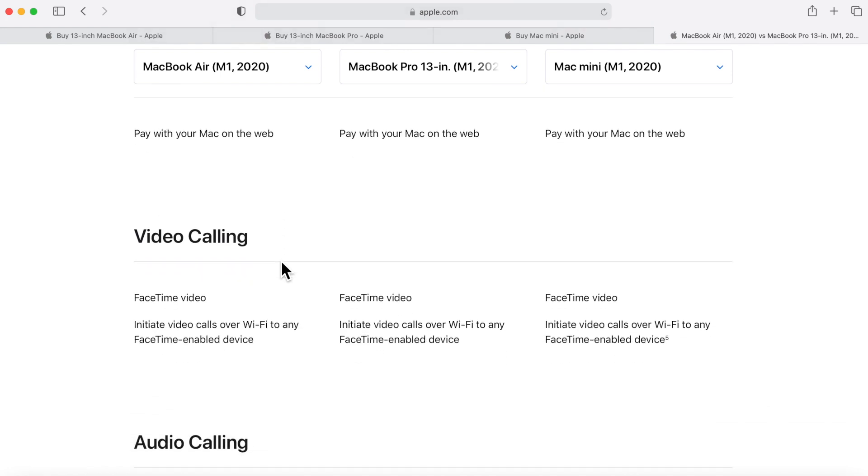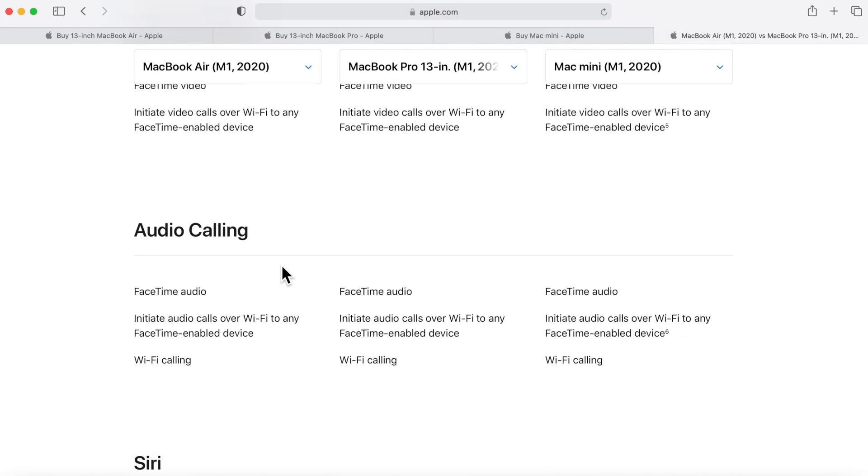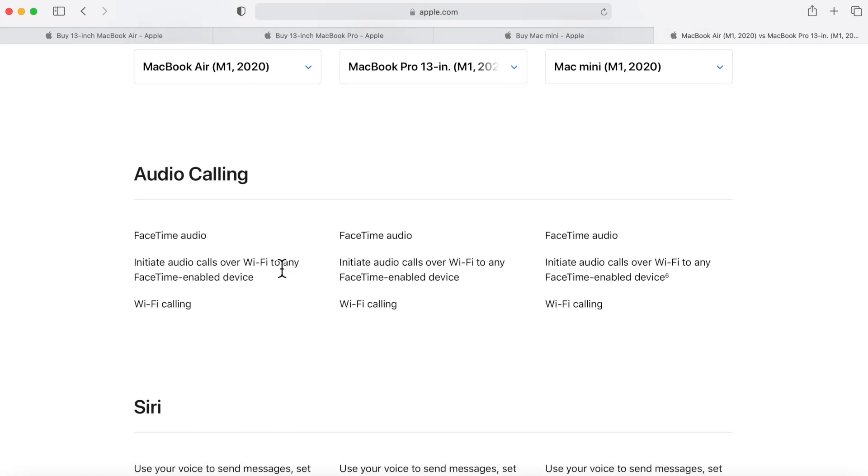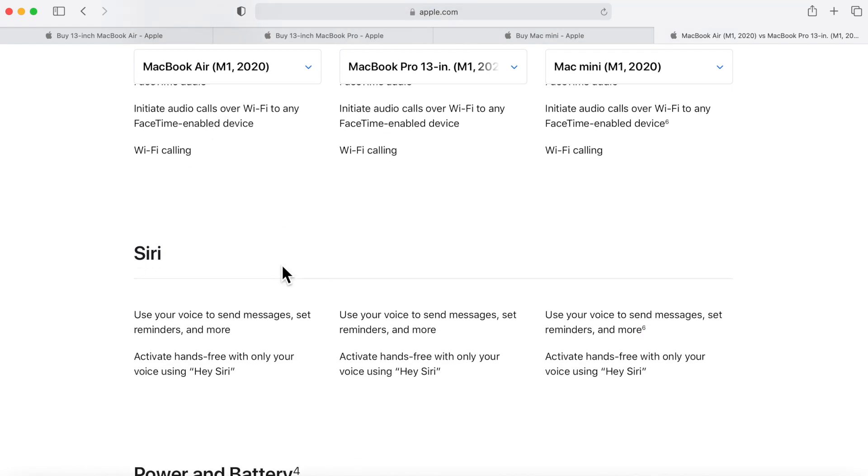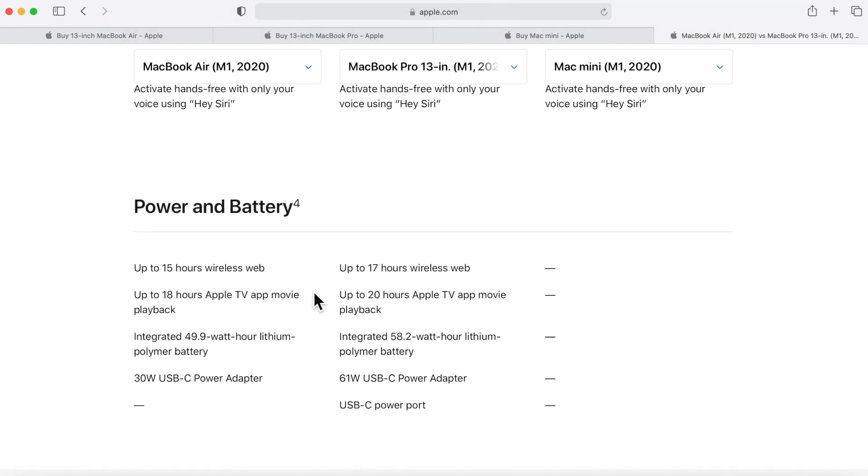The secure authentication we've already gone over that. Apple Pay is the same across the board, video calling is the same, audio calling is also the same, Siri is the same.